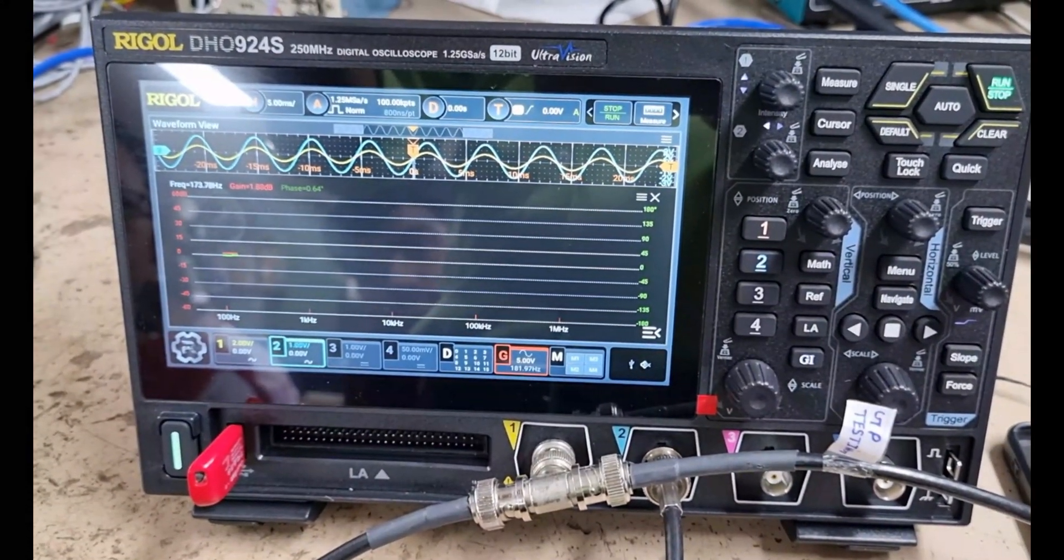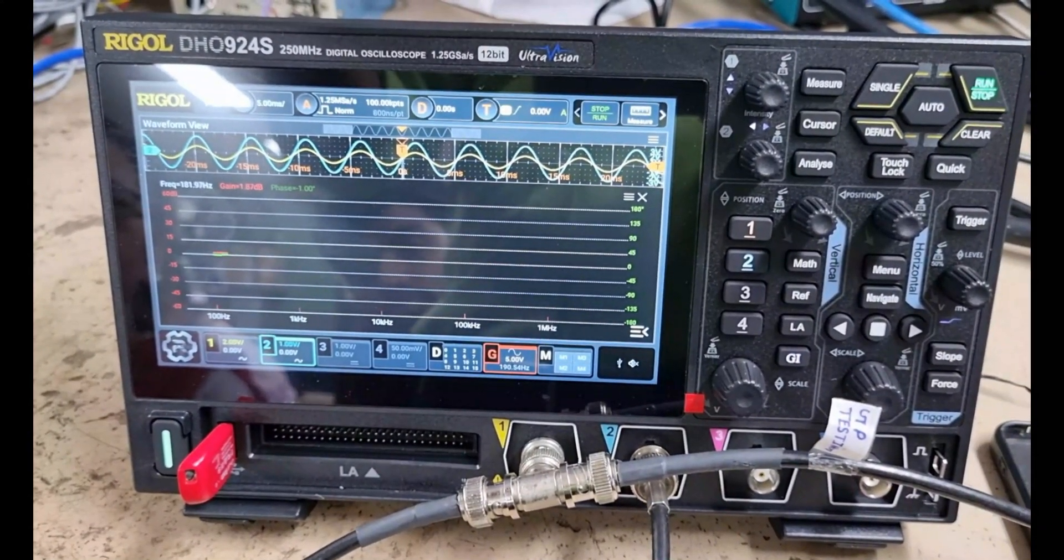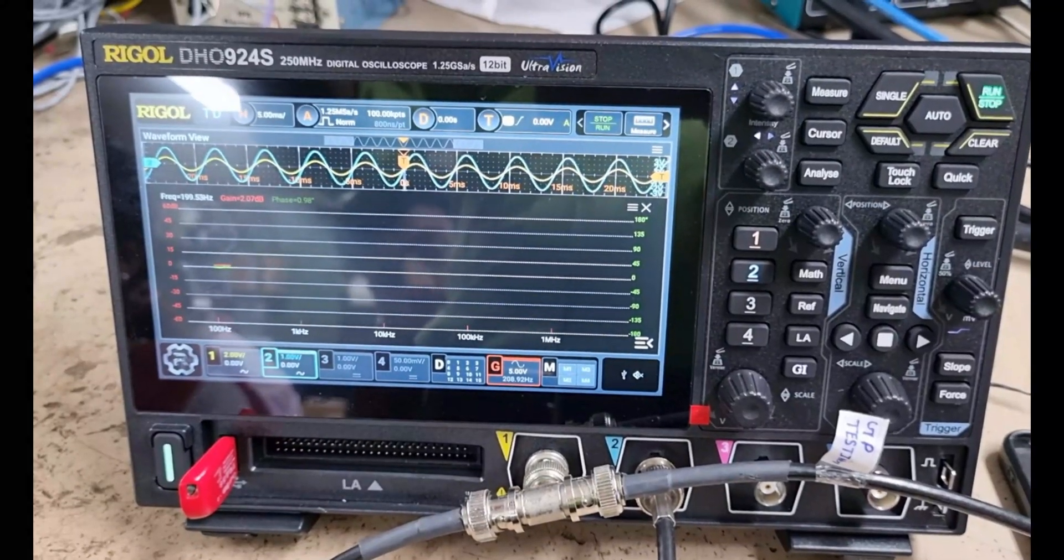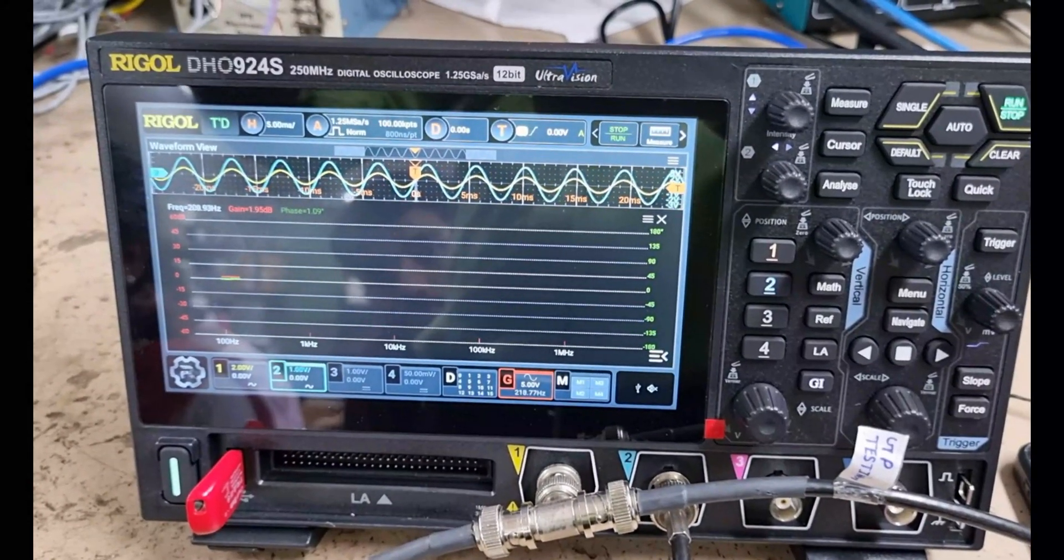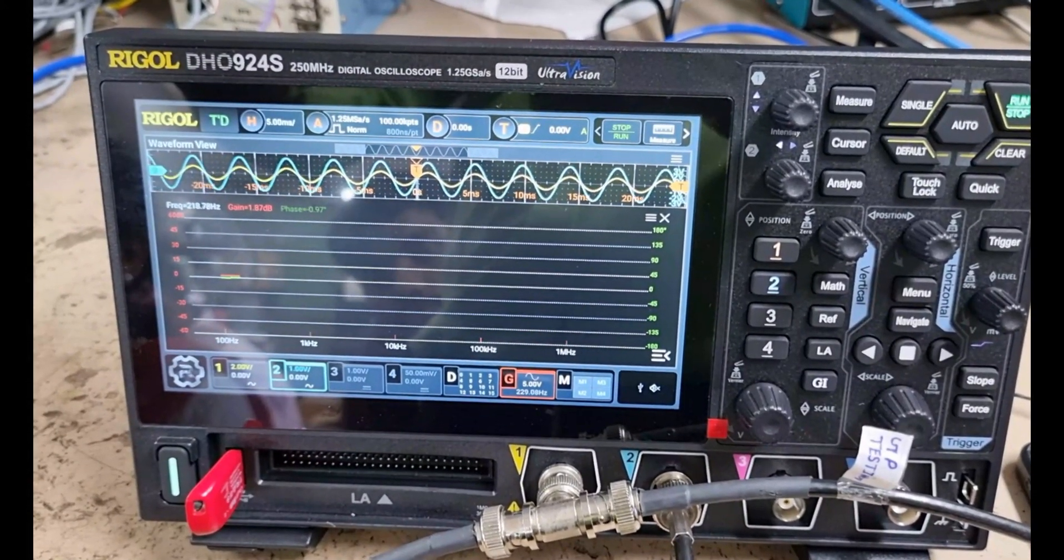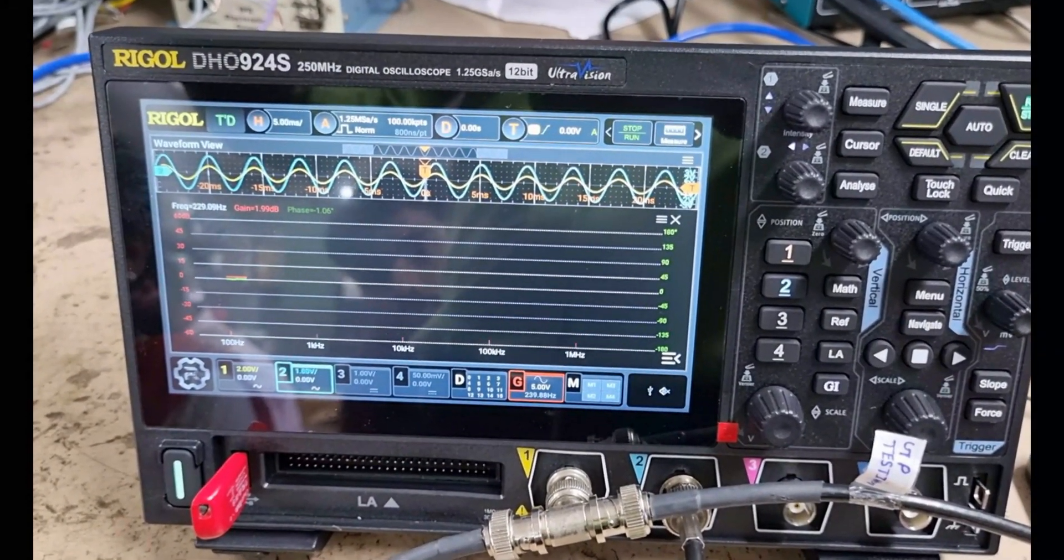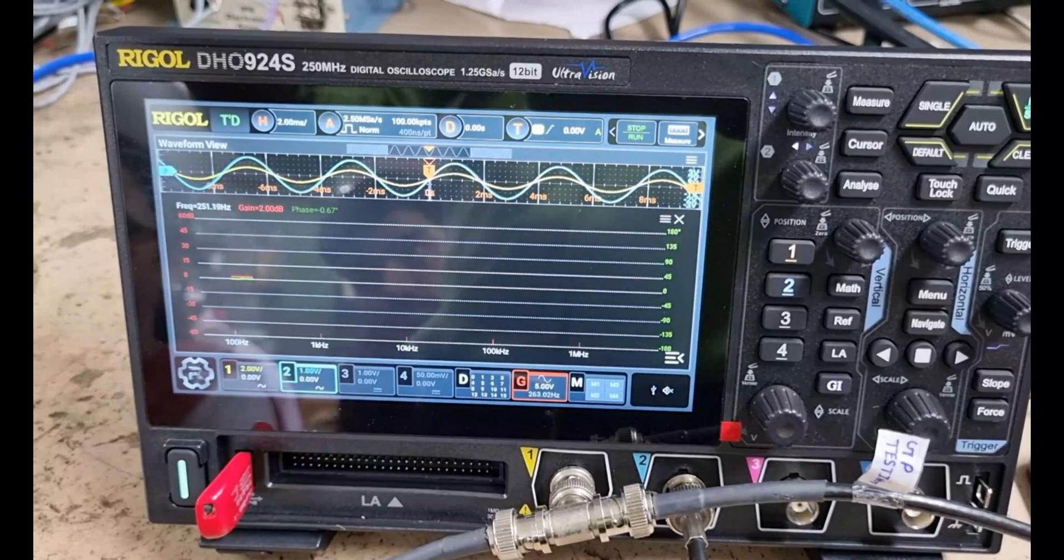On the top window, you can see the channel 1 and channel 2 signals, which are the input and output signals.